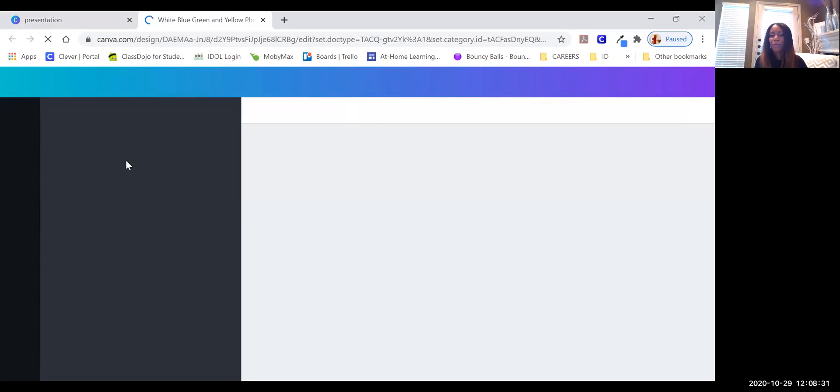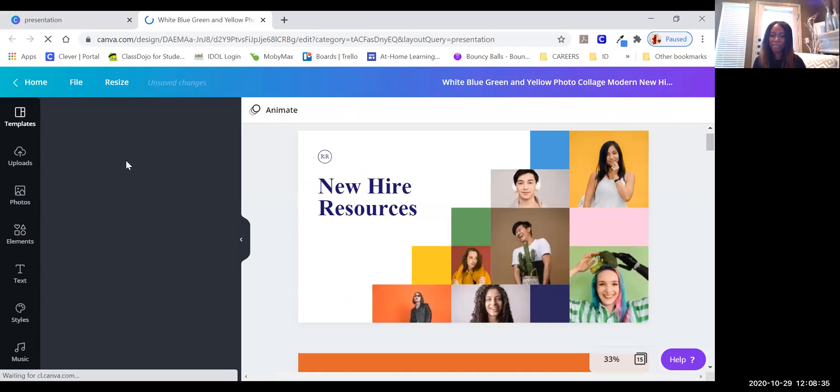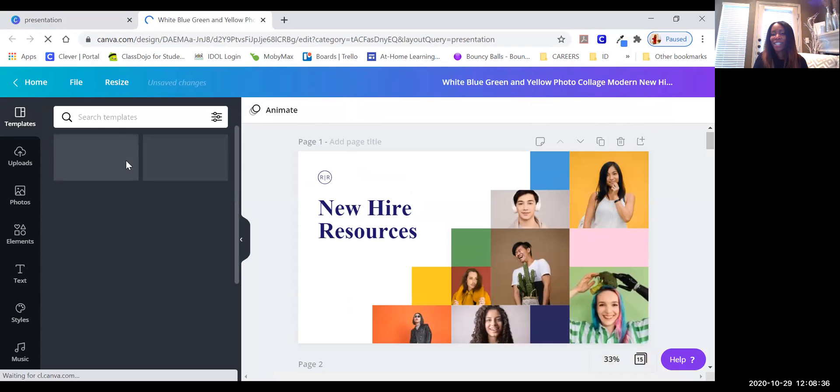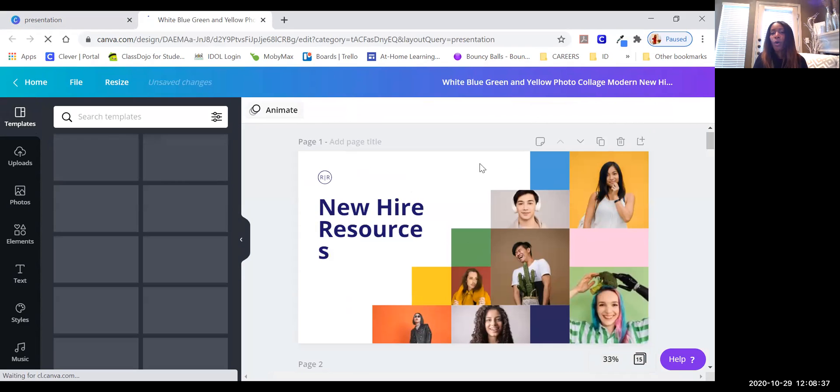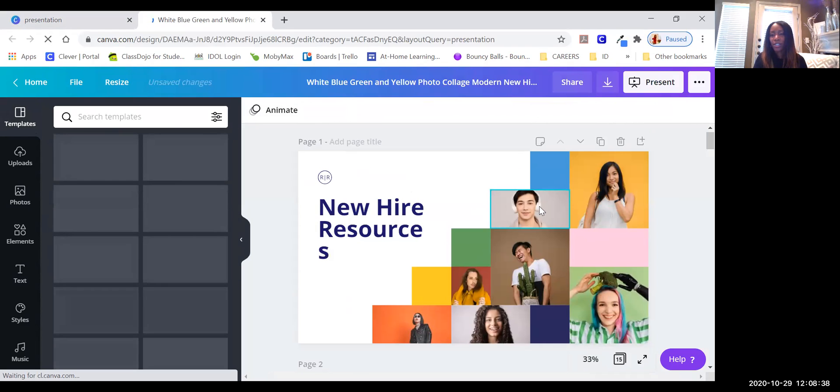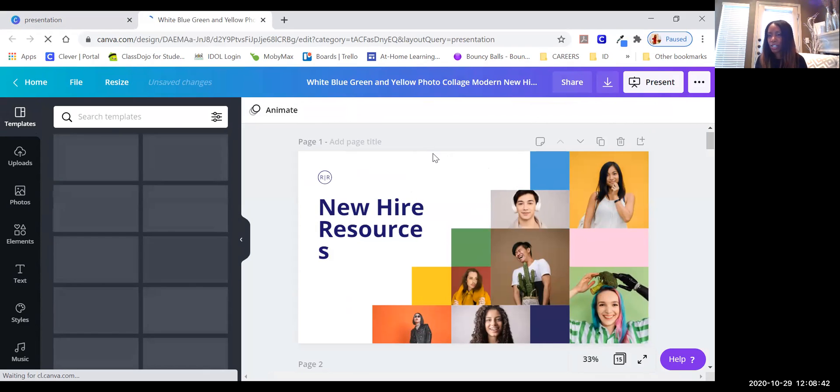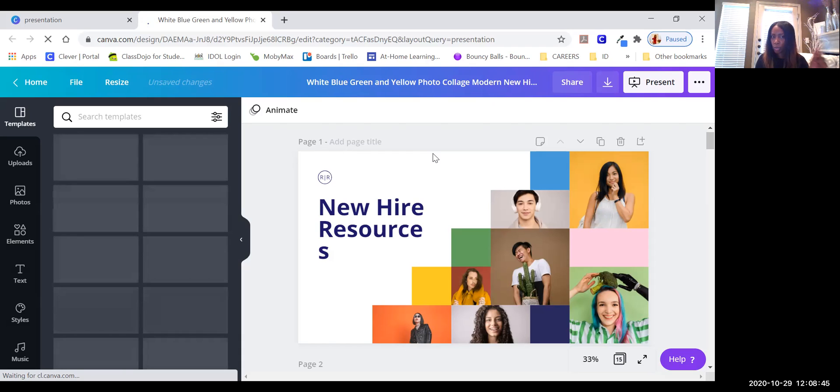So here's one - New Hire Resources. Here is the fun part, are you guys ready? I'm ready! Okay, so in order to use Canva Presentation Live, you must use a presentation, which we just did, and I chose New Hire Resources.